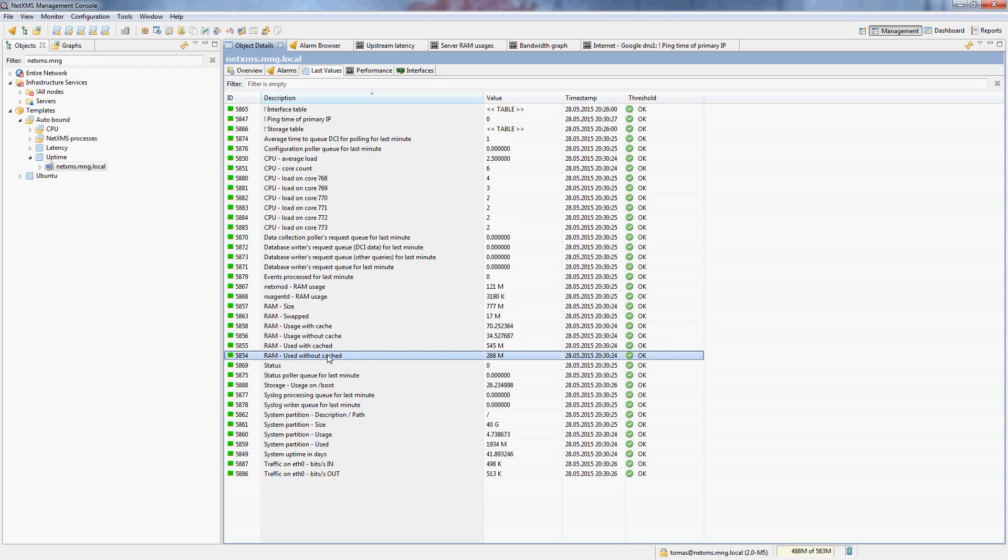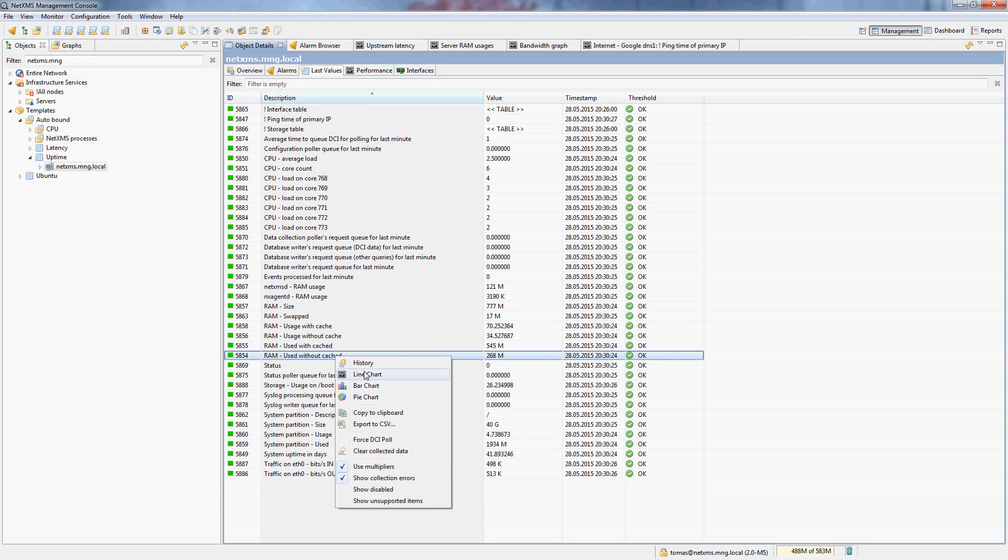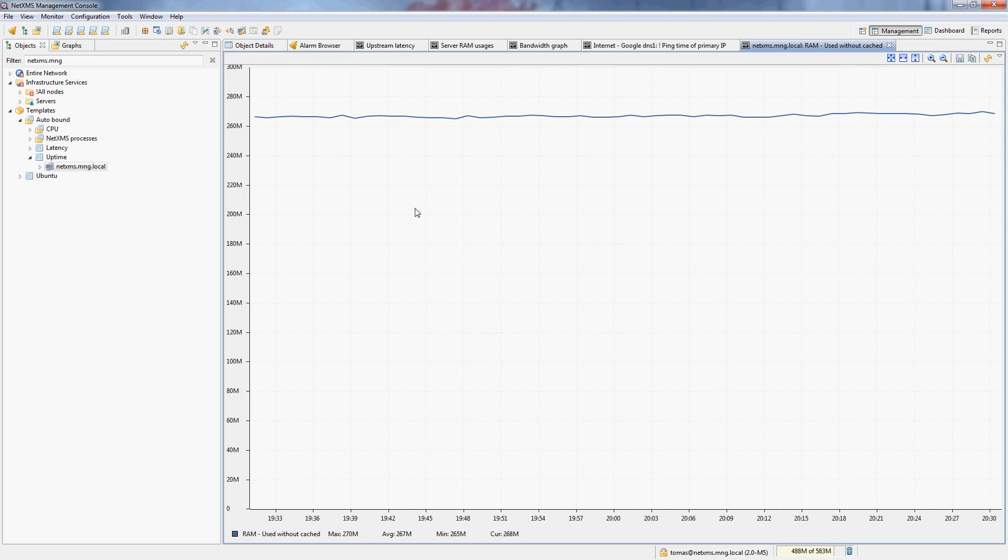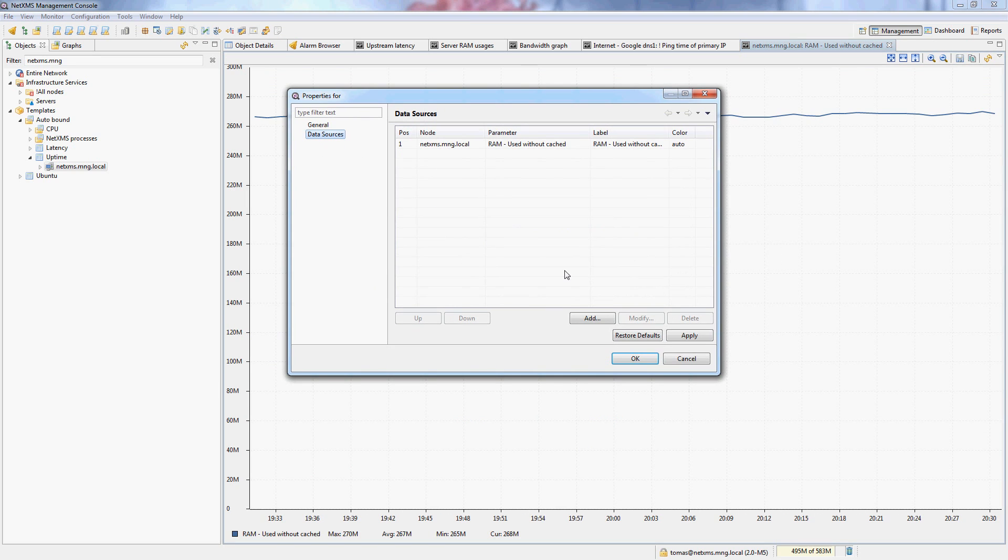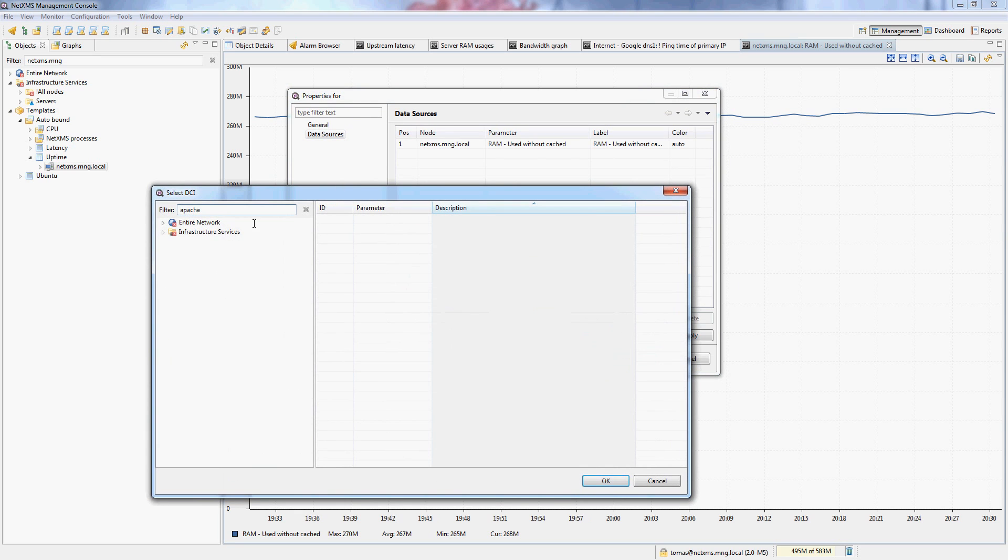So for this graph I will use the actual memory usage without cache. And I will then go to the properties and simply add other servers because all of them have this same DCI which monitors the memory usage.